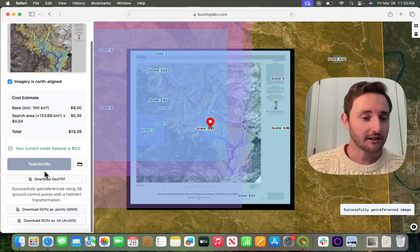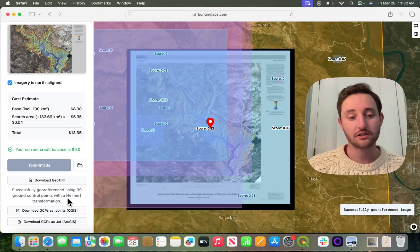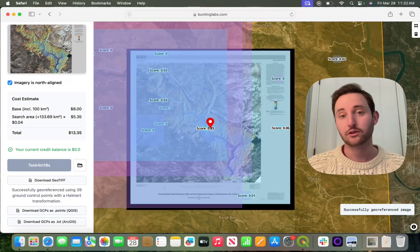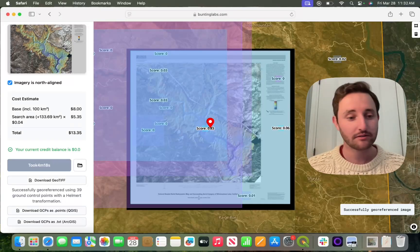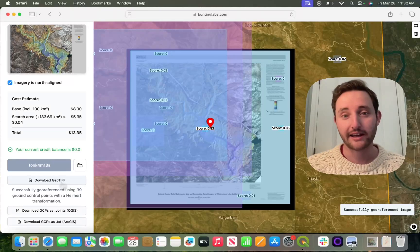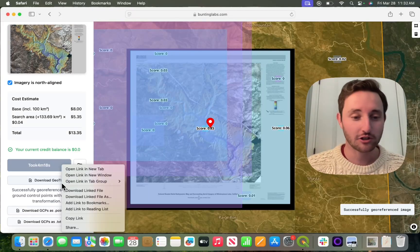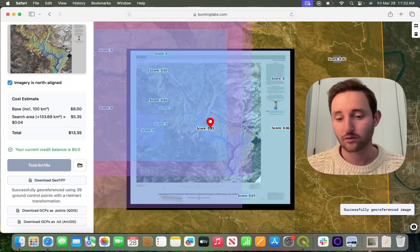To test this, you can download the GeoTIFF as well as the dot points for both QGIS and ArcGIS. I'll download the GeoTIFF and add it to QGIS just so you can see that it worked.